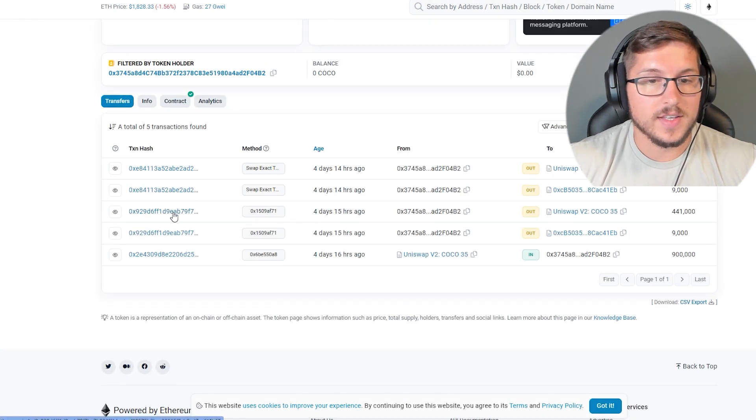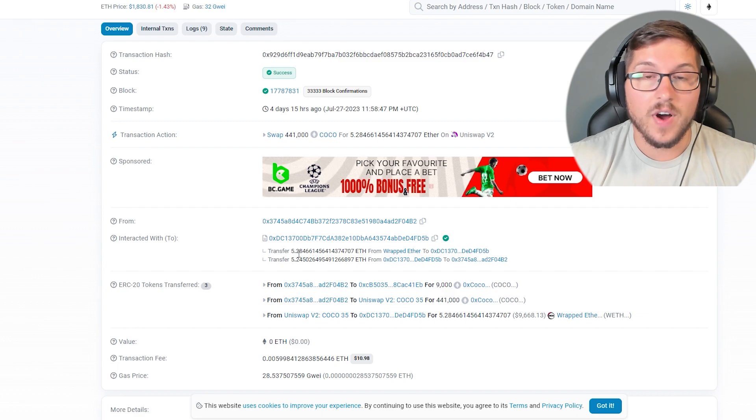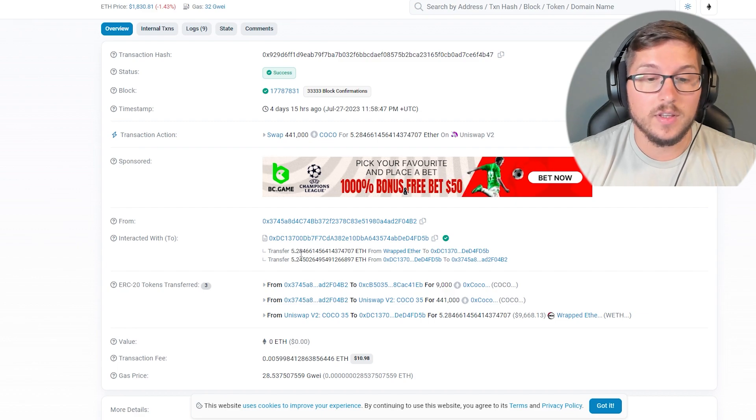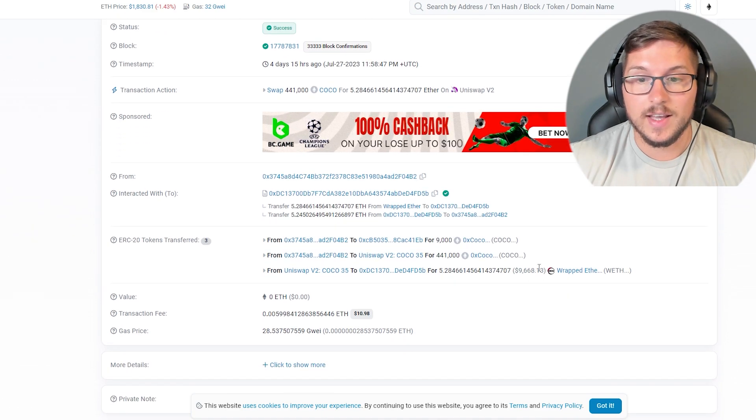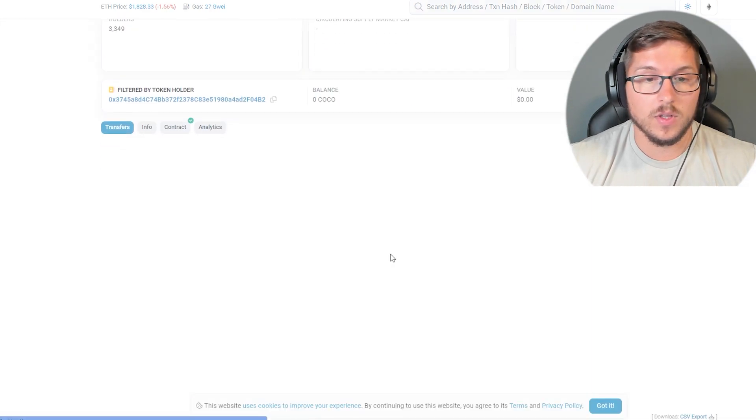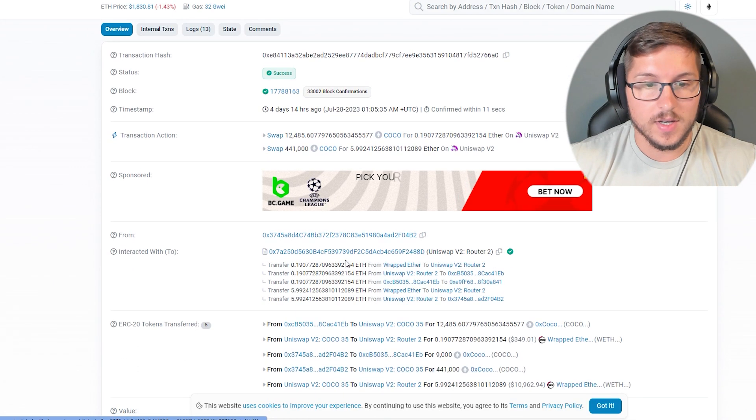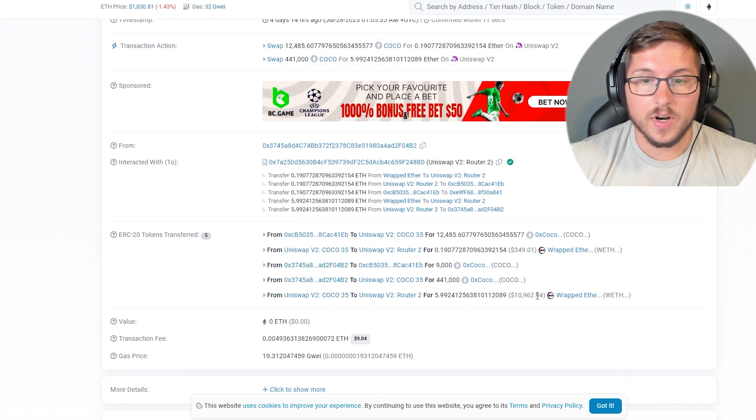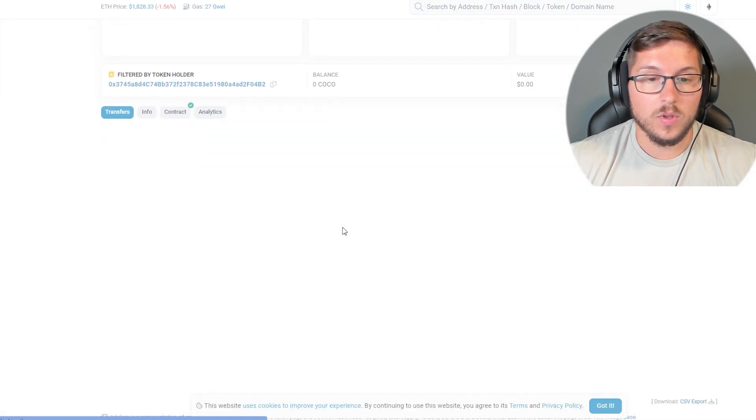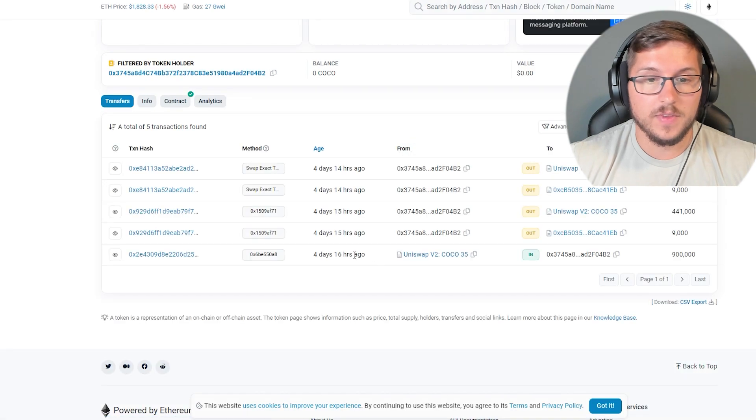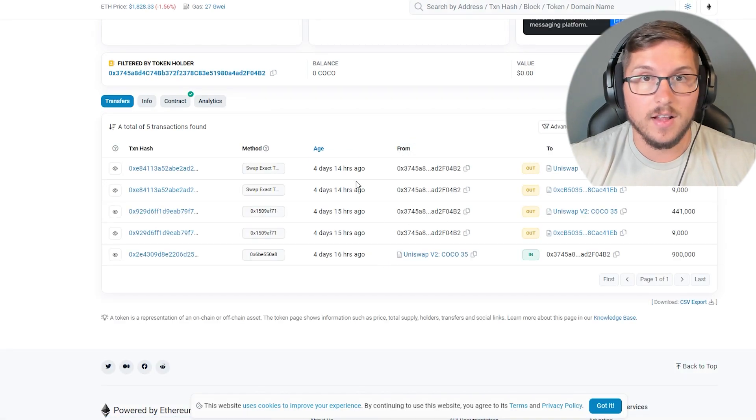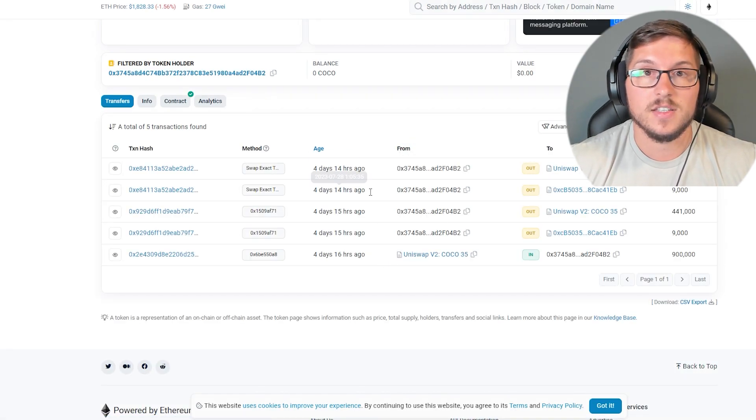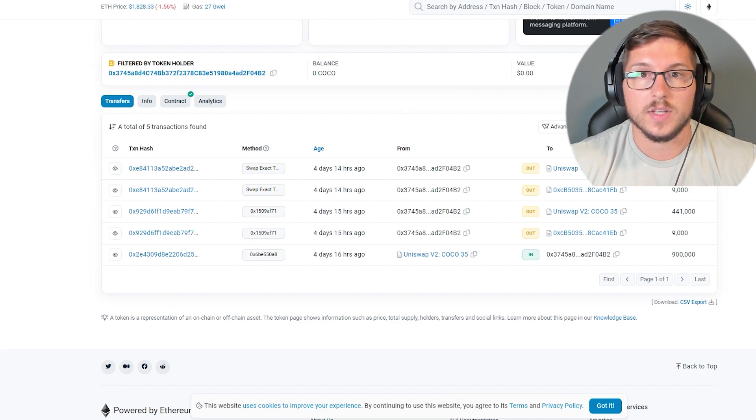Over here they sold it first time for 5.2 Ethereum, which is like $10,000, and second sell was over $10,000. So only with this $50 over here they grabbed $20,000. This is huge, especially if you have a lot of wallets.